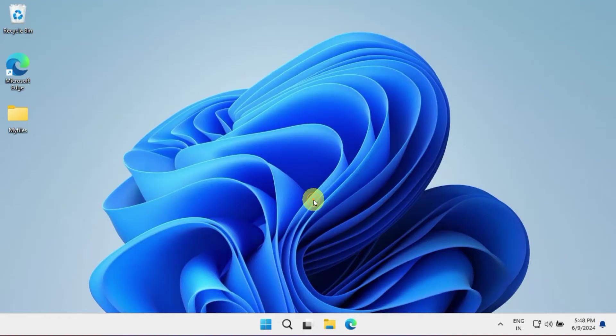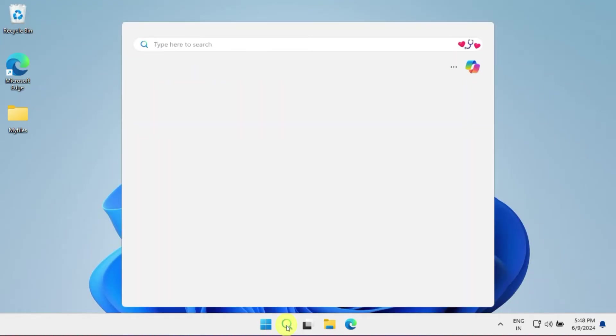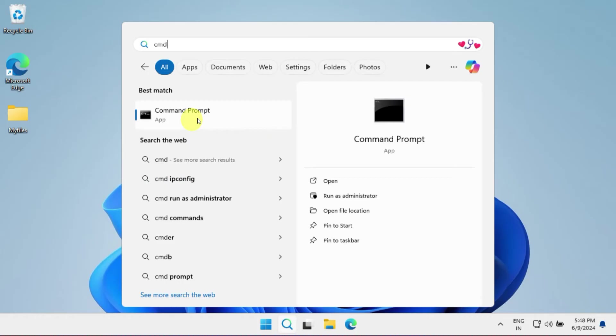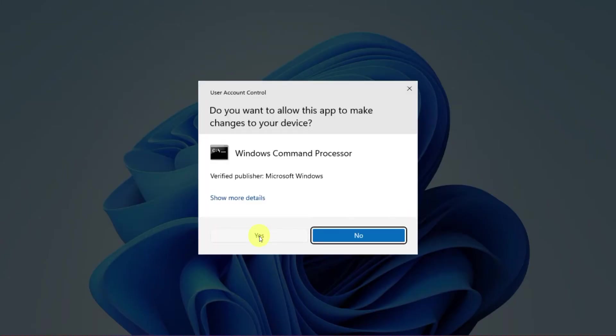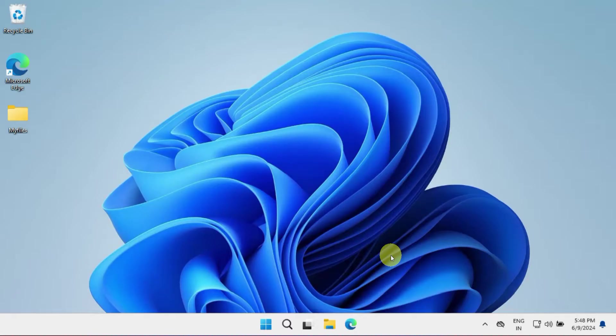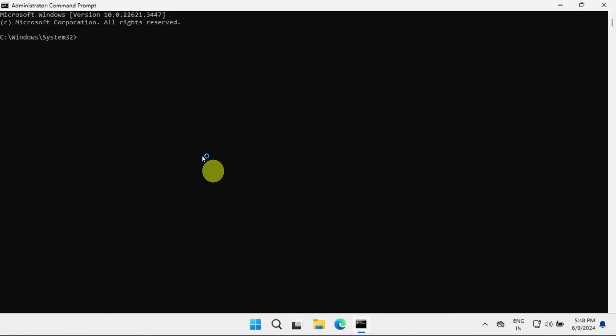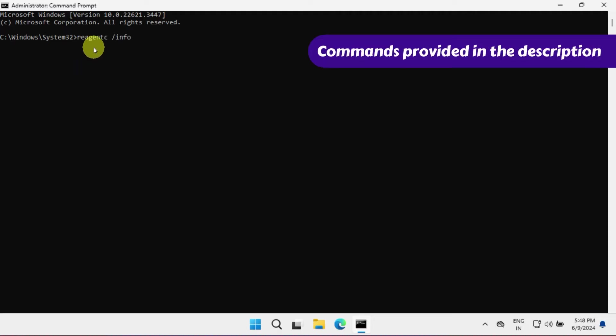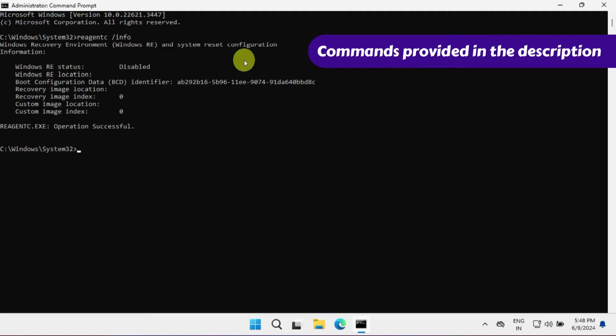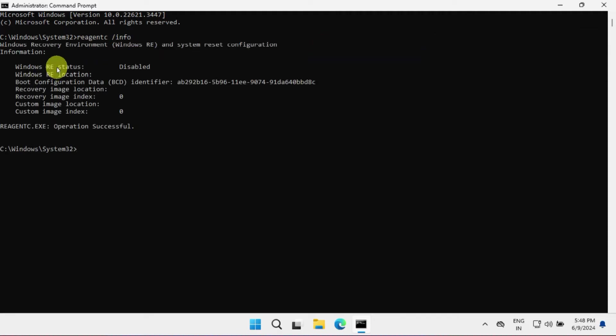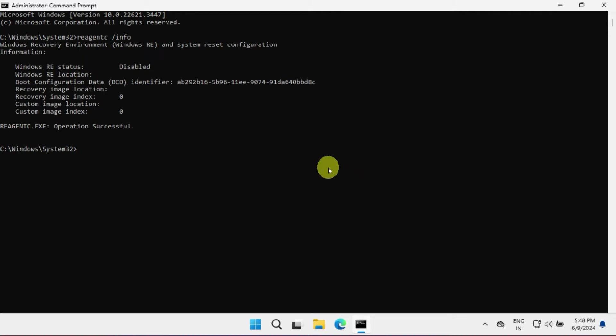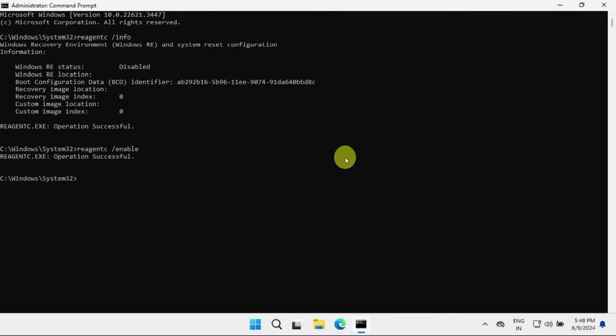Once you're logged into Windows, search for CMD and run Command Prompt as an administrator. In the command prompt, type reagentc /info and press Enter. Please check the Windows RE status. If it's disabled, then this is the cause of your problem. Now run the command reagentc /enable to enable Windows RE. Double check the status to ensure it's now enabled.